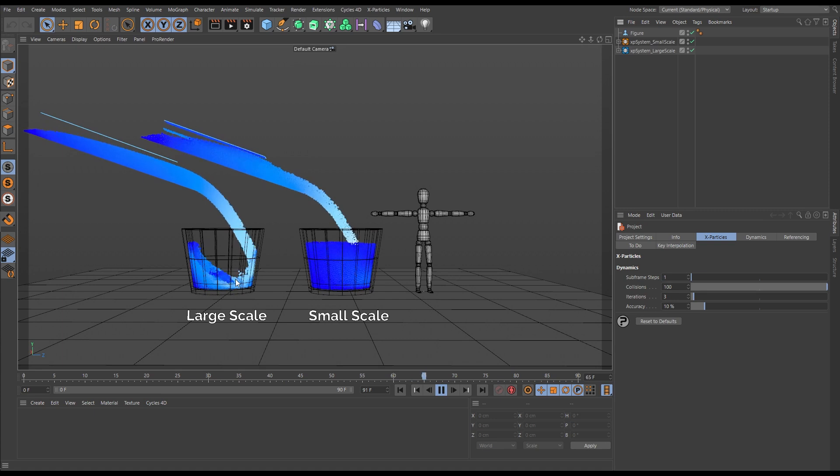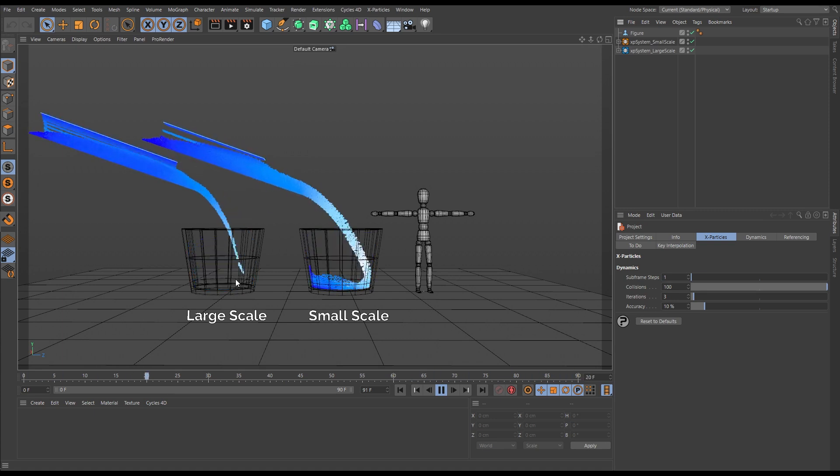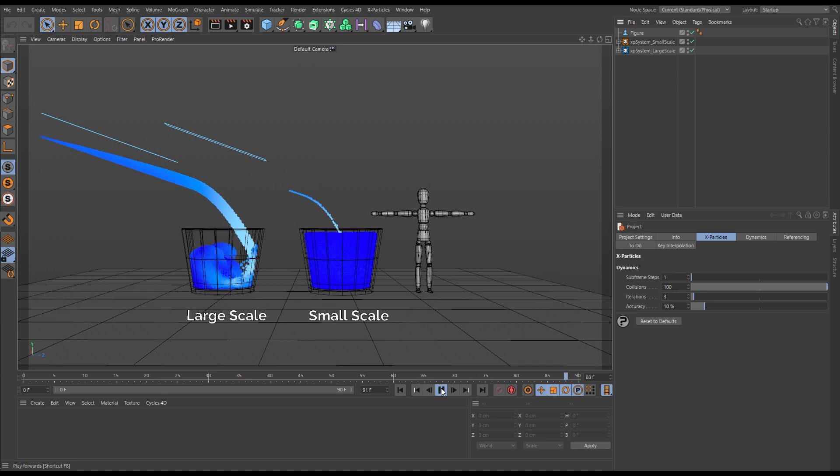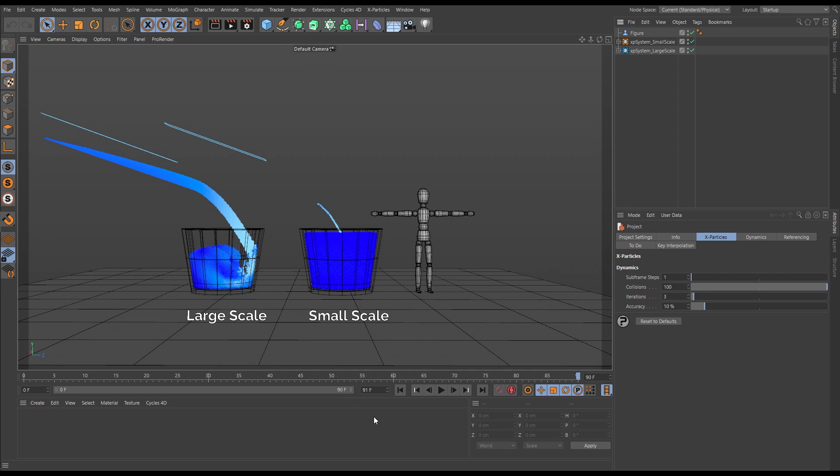So in X-Particles fluids, scale is important for the look that you're after. You are able to scale at real world values for things like water fills, and if that is the case, then XP Fluid Effects is the fluid solver to use.